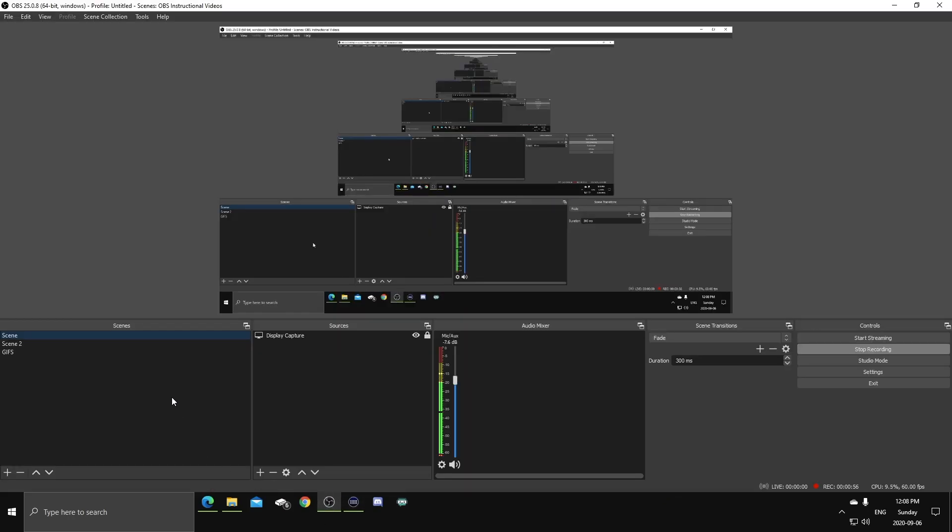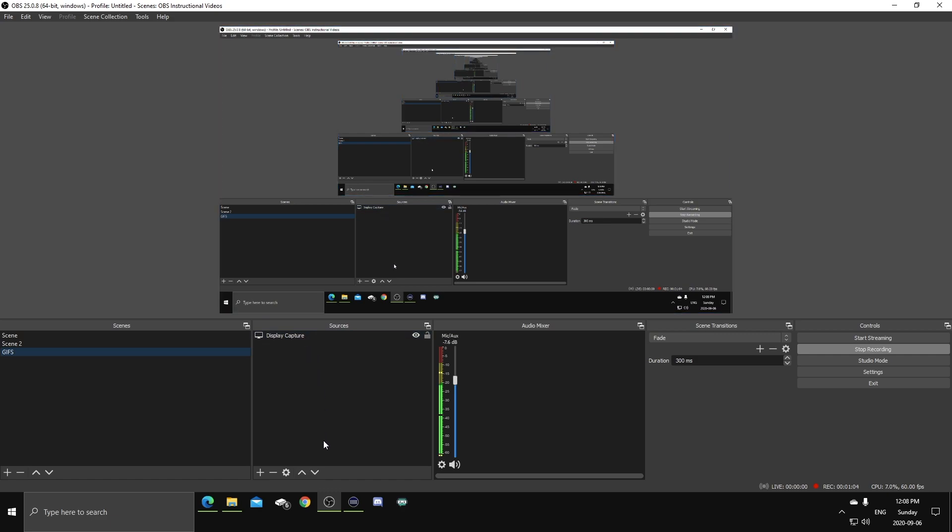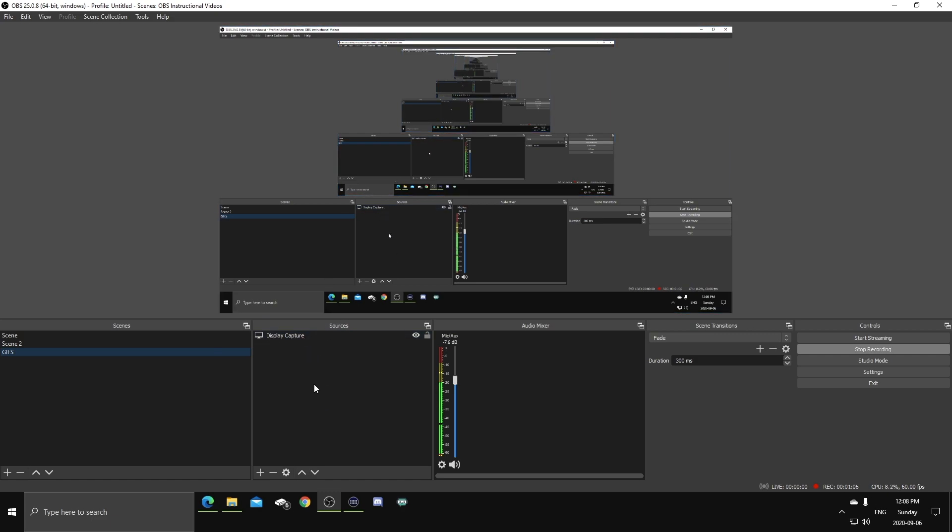Once you have that URL copied, you're gonna wanna create a scene. I call it GIF. Now I have the display caption here so you guys can see what I'm doing, but there should be nothing in this scene as sources other than GIFs. This is where I'll throw all my GIFs, my whole collection of GIFs.